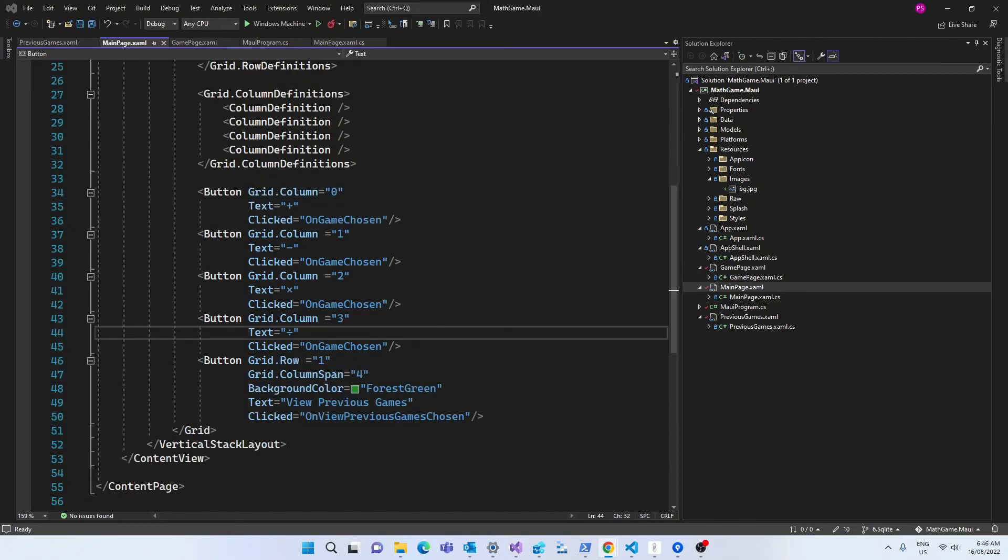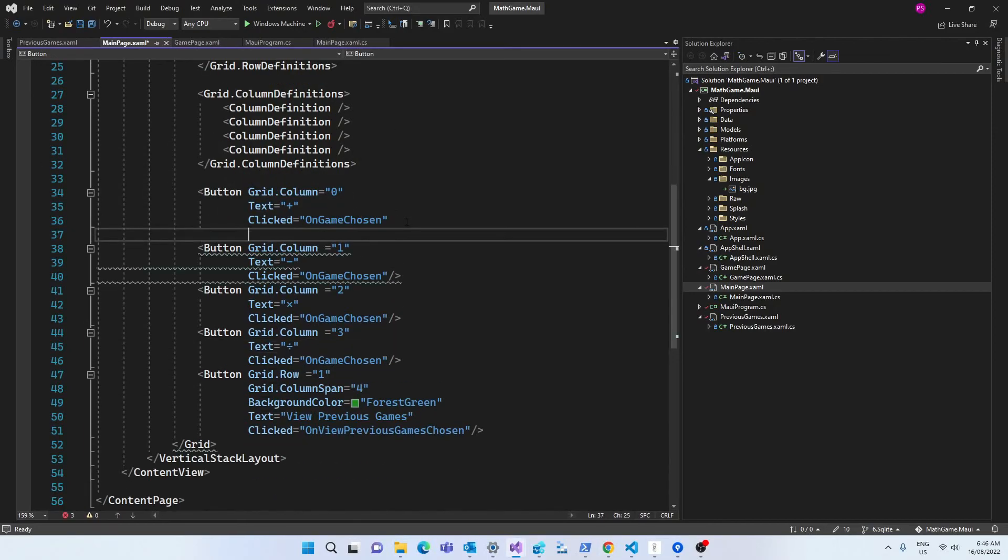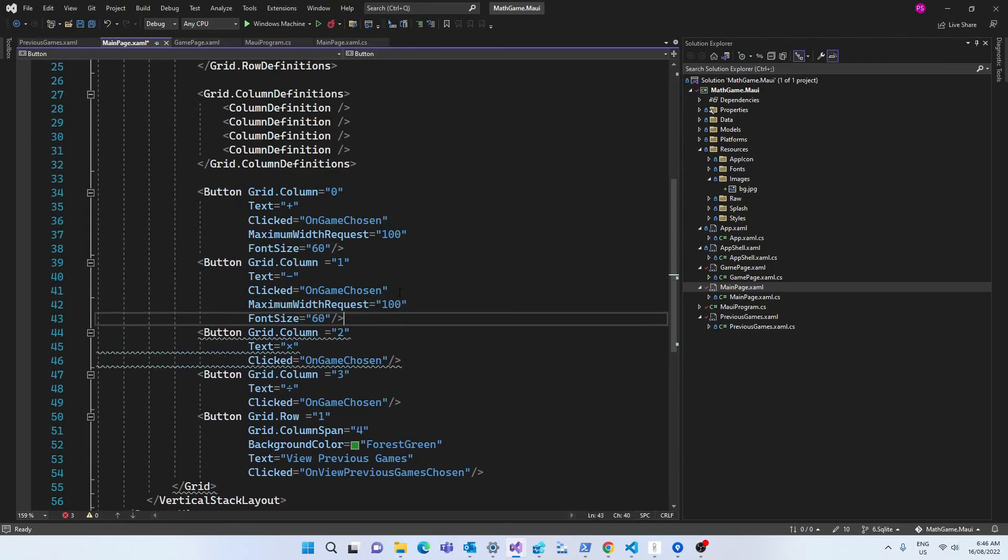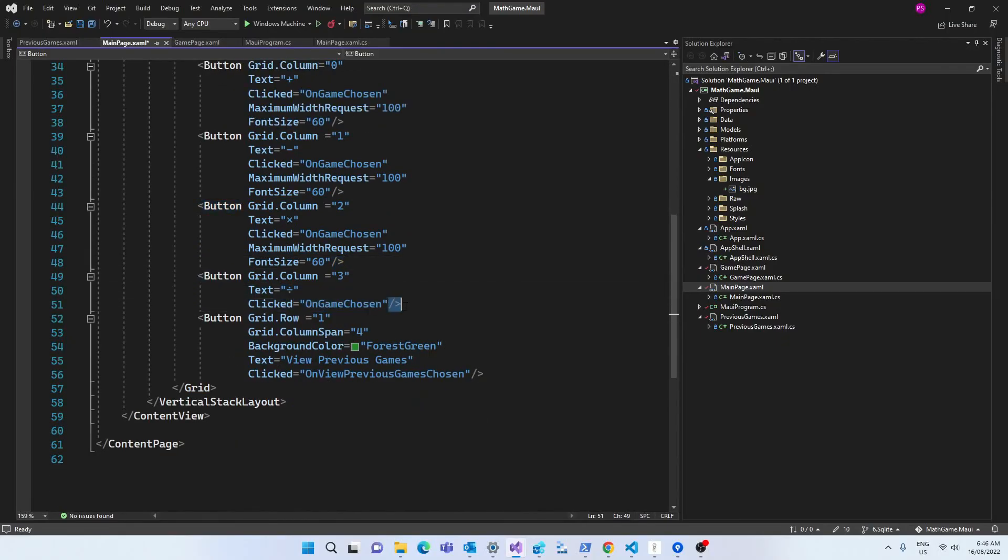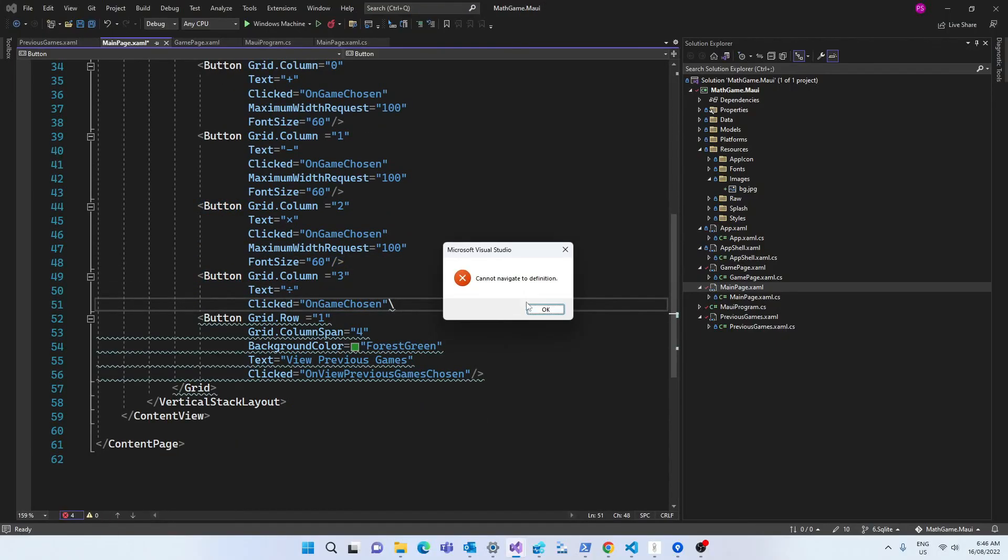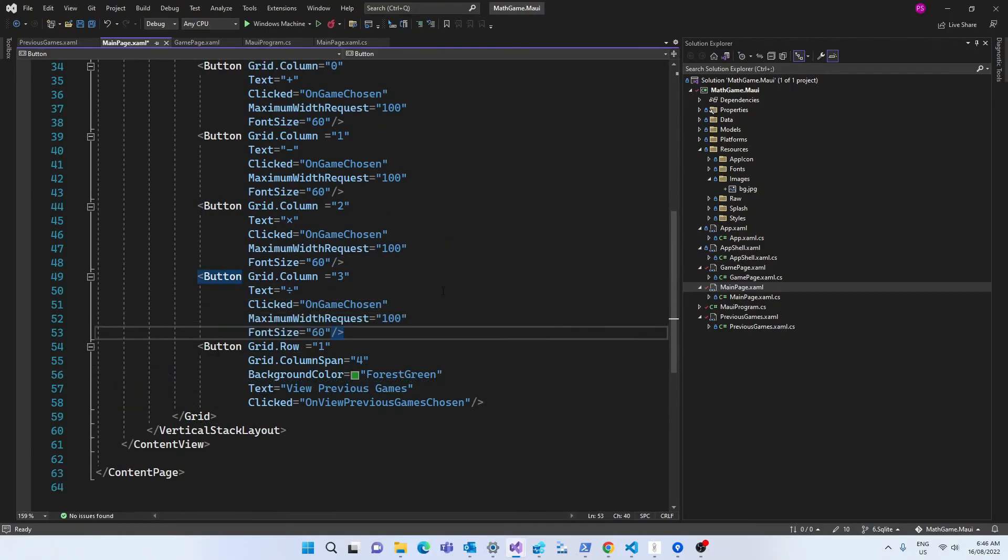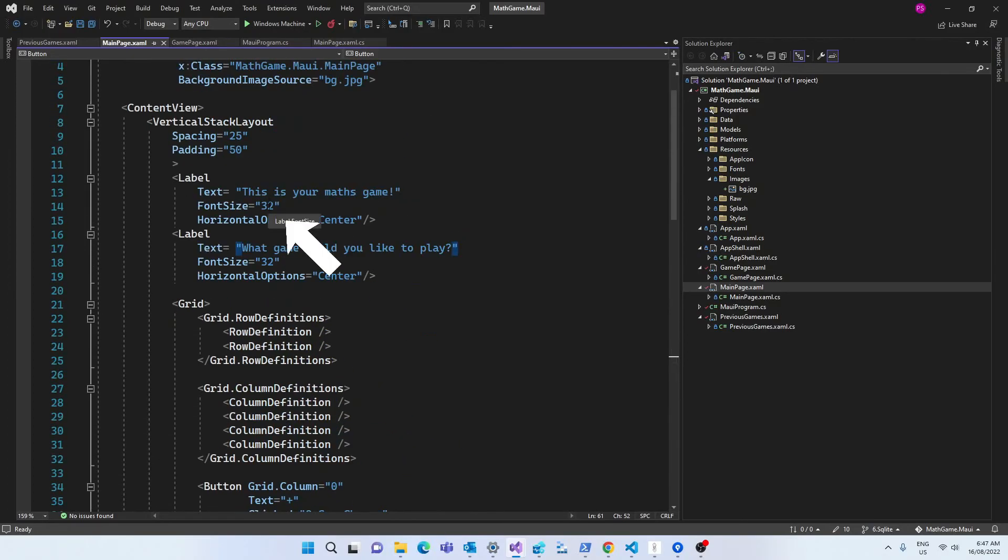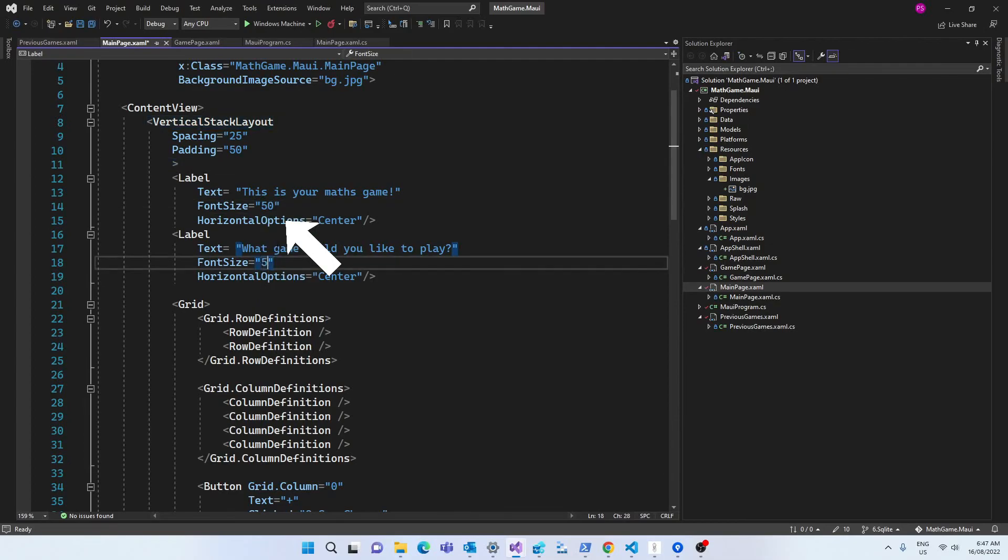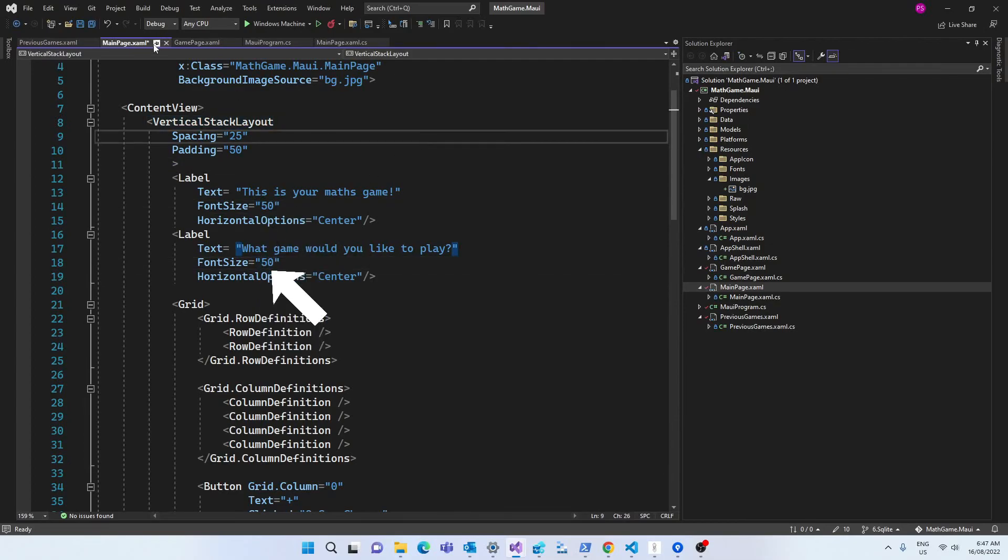I'm also going to set the maximum width of all the buttons to 100 and the font size to 60. I'm setting the view previous games button to have a font size of 32, maximum width of 300 and maximum height of 70. I'll change the labels in the main page to have a font size of 50.